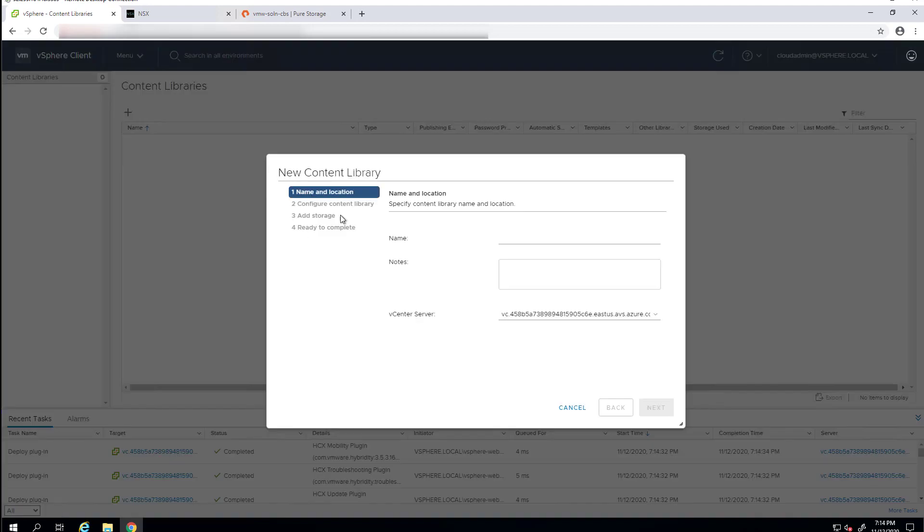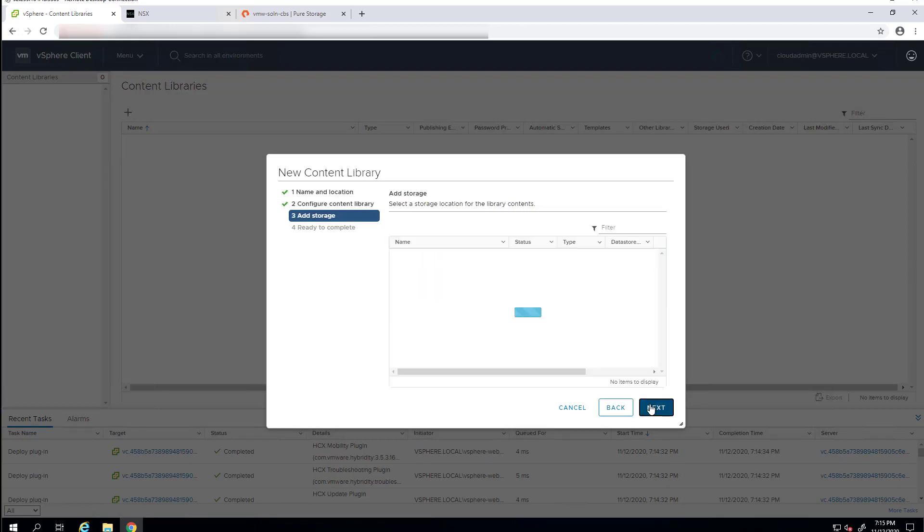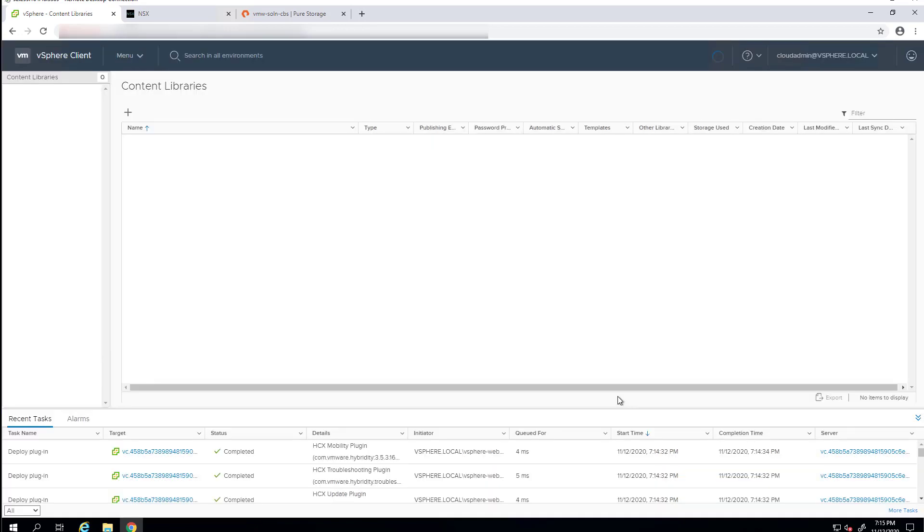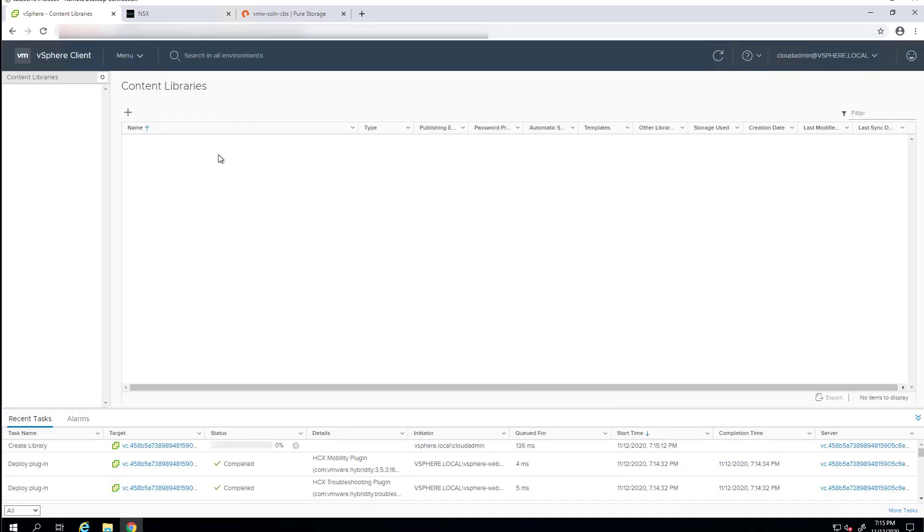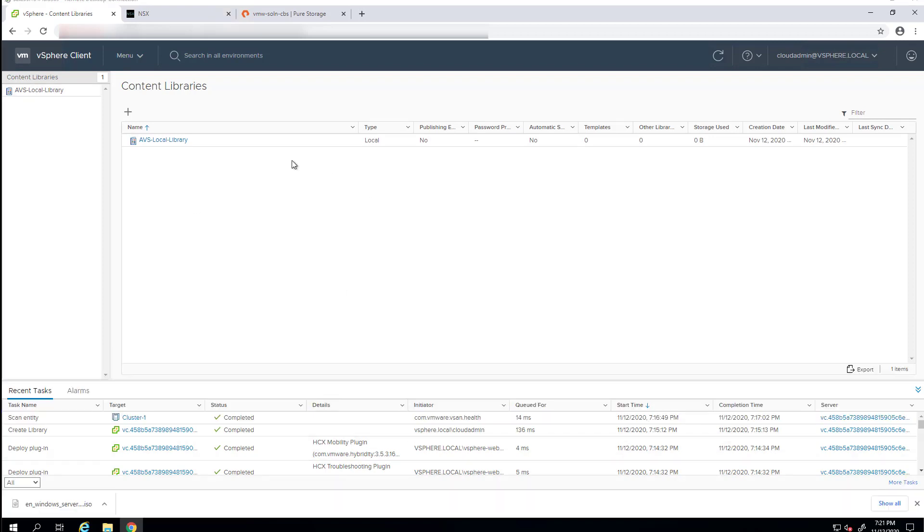But before we can deploy a virtual machine, we'll next create a content library that we can upload an ISO to to deploy a Windows virtual machine from. We'll give it a name. We'll just say it's local. Attach local storage on this AVS instance. That will create our content library.